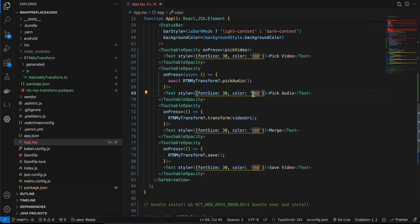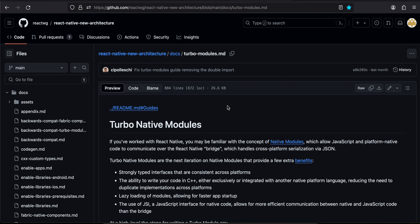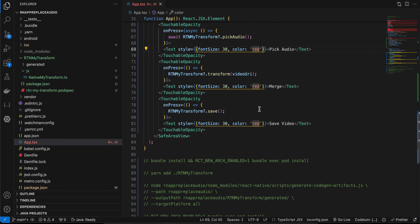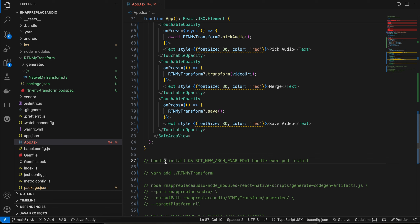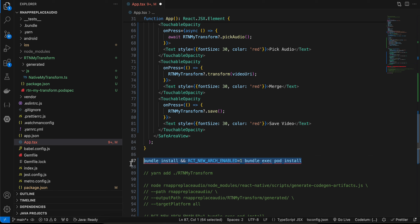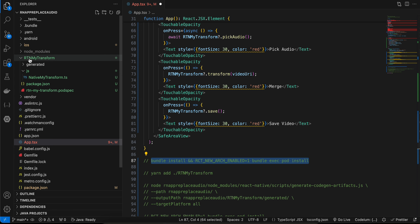Let me show you how to do this. First, you will have to open the Turbo Module documentation because I will be copying a lot of code from it. Once your React Native app is ready, open your terminal, cd to the iOS directory, and run this command to enable the new architecture for iOS. Then create a folder called 'rtn-my-transform'.